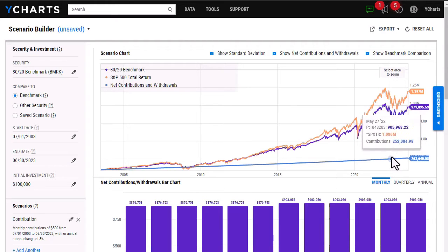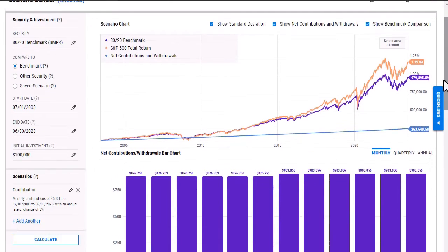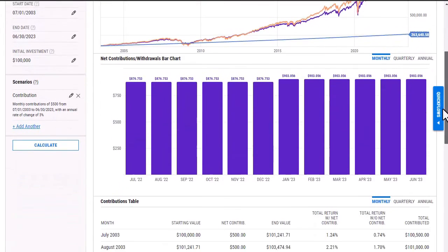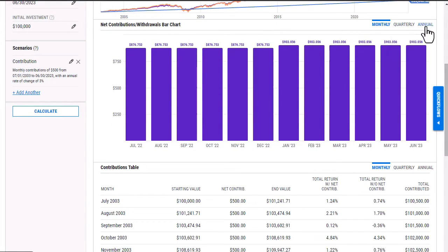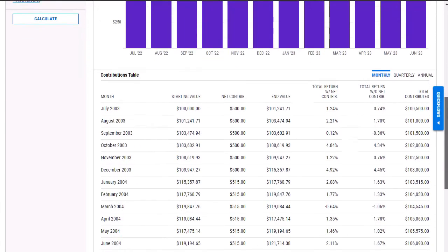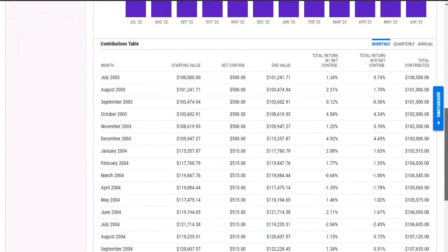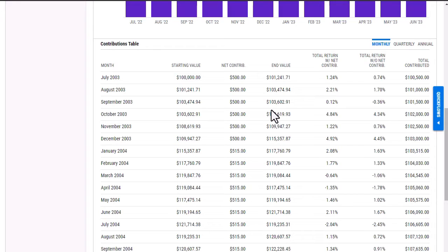If I scroll down, I'm able to see this information in a bar chart that I can view on monthly, quarterly, or an annual basis, as well as a table of all of the contributions that I've made throughout the years, as well as what the total return would be with and without the contributions made.